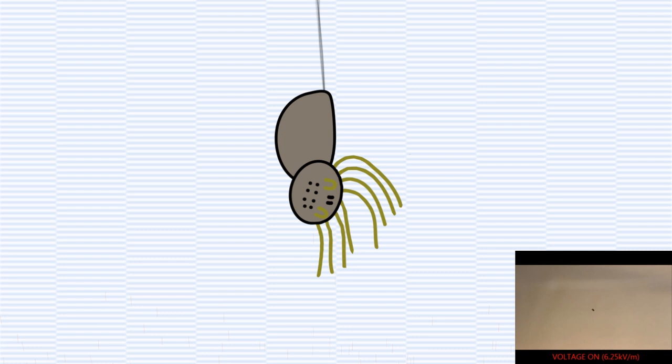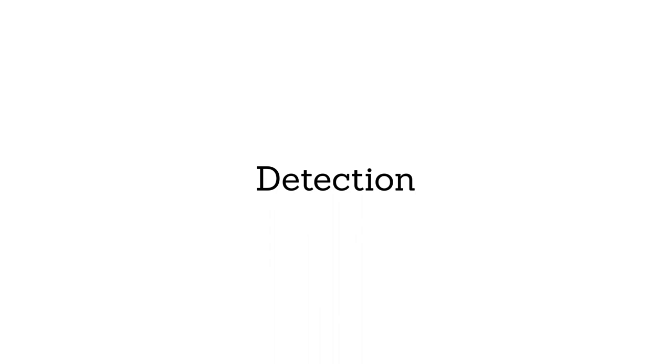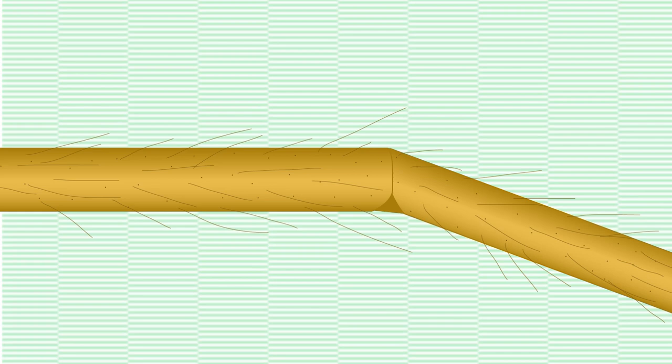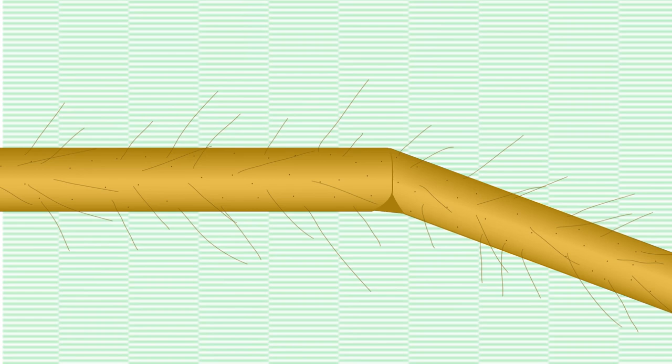So how do the spiders detect these electric fields? In this experiment, it was also observed that the minute sensory hairs on the spider's exoskeleton were similarly moved by the electric field. We can then infer that spiders can feel the charge in the air using the same sensory hairs they would use to detect a breeze.